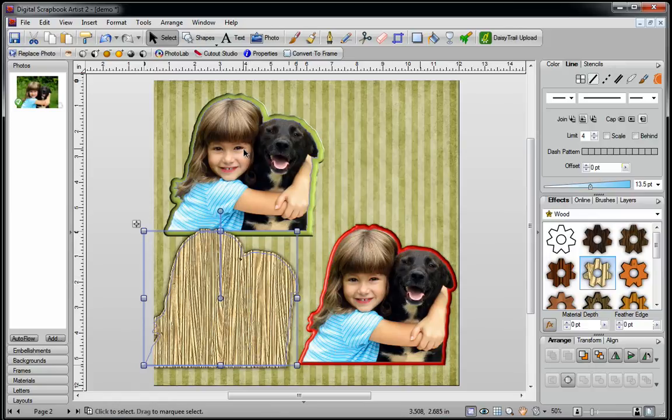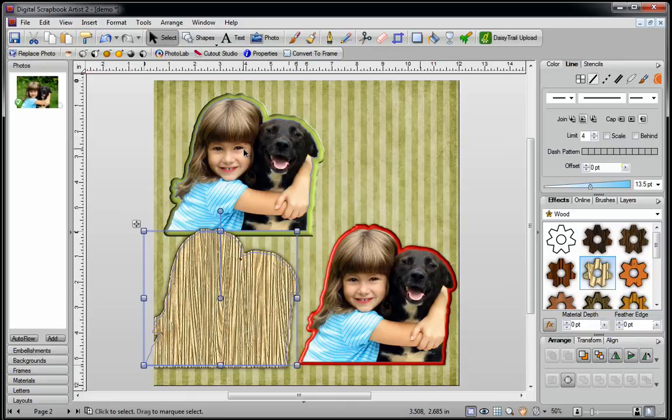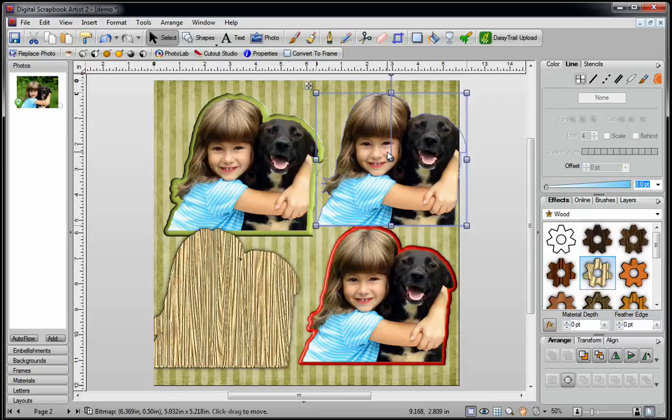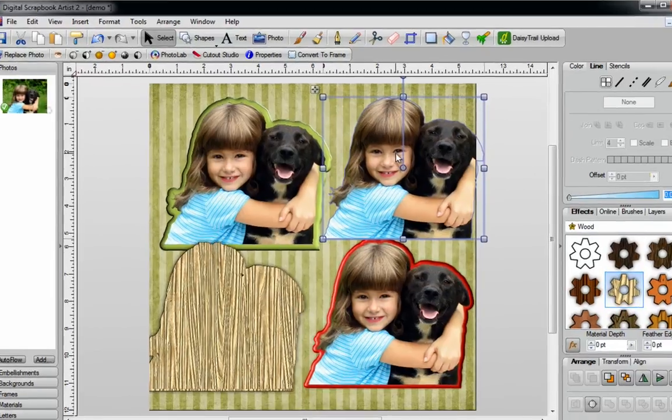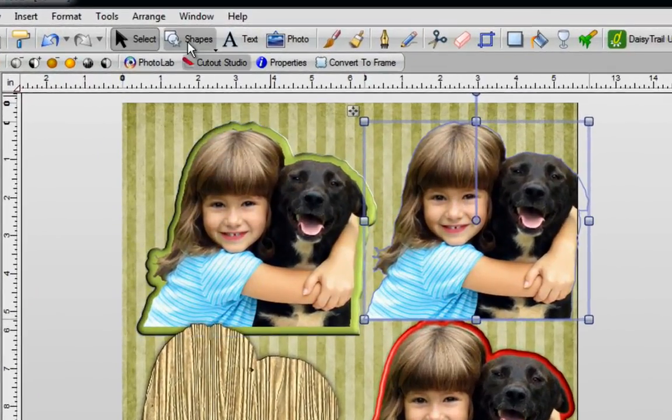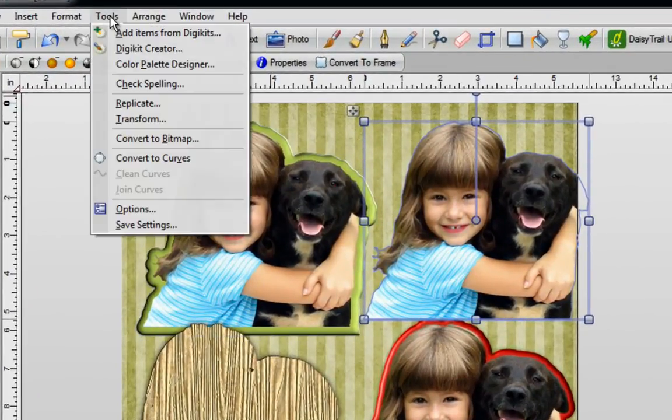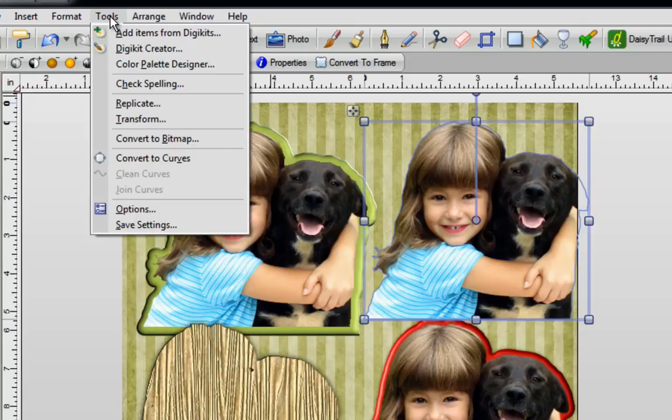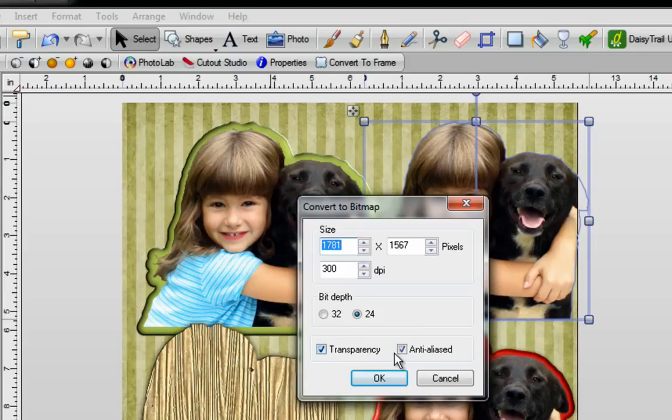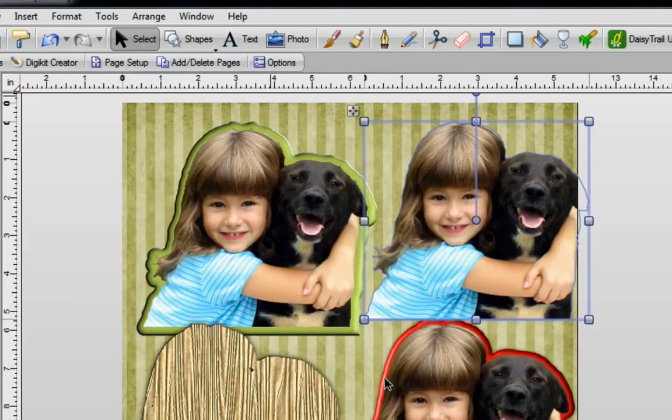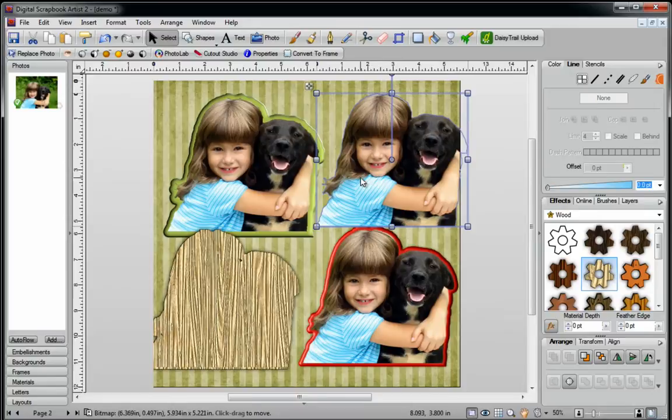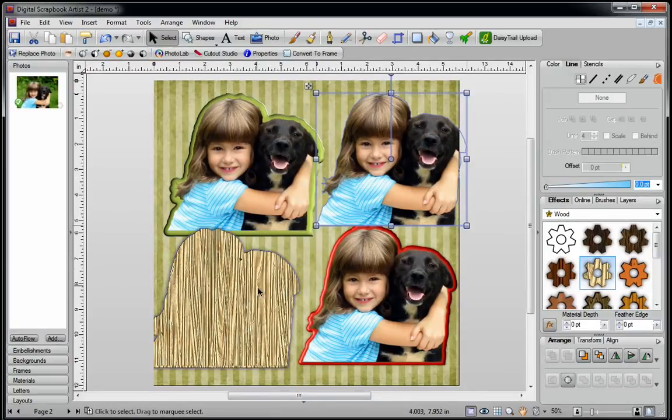With vectored, though, you have to do it a little bit differently. Again, I'm just going to drag a copy, but this time I can't just apply an outline to it, because nothing will happen. What I need to do is keep this selected, go to Tools at the top of the screen, click on Convert to Bitmap, leave everything the way that it is, make sure there's a check mark in both boxes, click on OK, give it a second or two to convert, and then you can do the same thing that I just did down here.